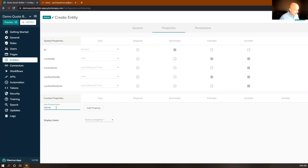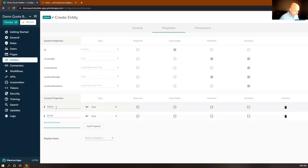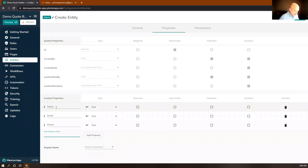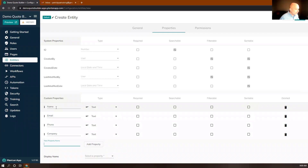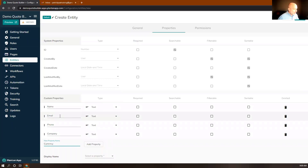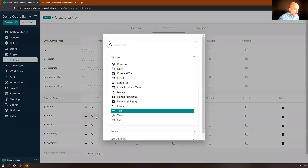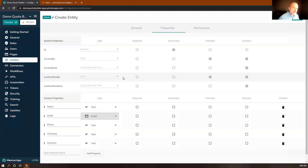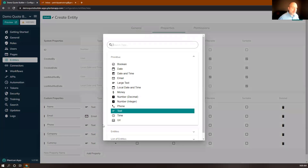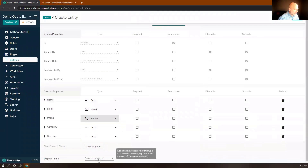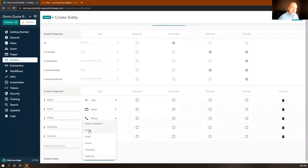We're going to get their name, email, phone, and their company. And then finally, we're going to ask for their preferred currency — how they would like to receive their quotes and the currency in which they'd like to receive them. I'm going to keep all these as text, except for email, where I'll select the email type, which provides validation on the front end to ensure correct email addresses. I'll do the same for phone. Then I need to specify a display name — I'll choose the client's name, which is how they'll appear in the system — and click Save in the upper right corner.